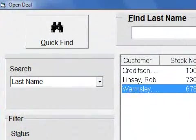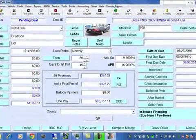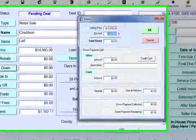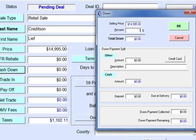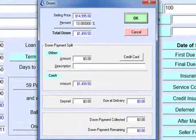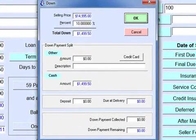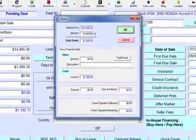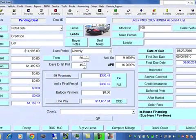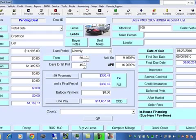We can recall an existing deal to make it easier and faster. Let's enter the down payment. We can calculate the percent, enter the percentage and calculate the amount of the down payment, source of down payment, etc. The payment is calculated.